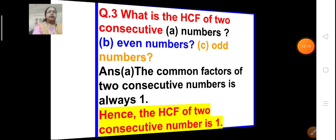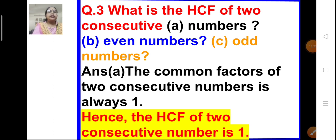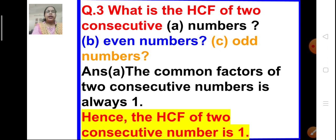Let us move on to question number 3. What is the HCF of 2 consecutive numbers, 2 consecutive even numbers, and 2 consecutive odd numbers? First, let us solve part A: what is the HCF of 2 consecutive numbers? Consecutive numbers means continuous numbers like 2, 3, 4, 5 or 9, 10. We know that 2 consecutive numbers will have only 1 as the common factor. So the HCF of 2 consecutive numbers will be 1.